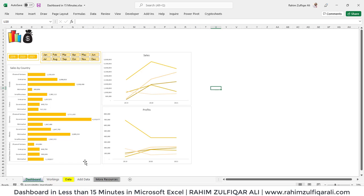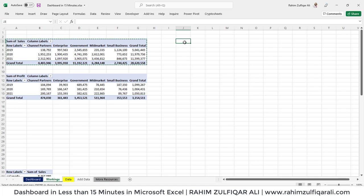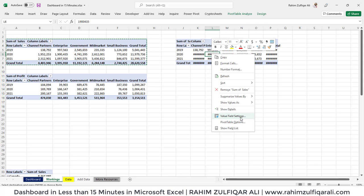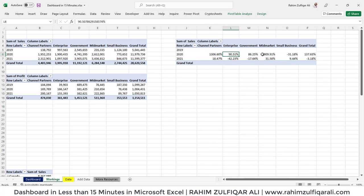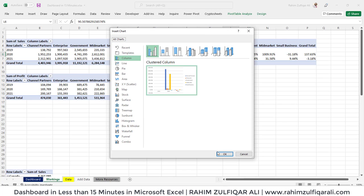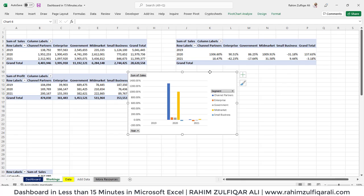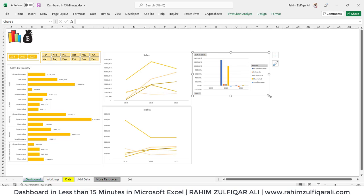Now we will create one more pivot for year-on-year growth of sales. Select this pivot table, copy and paste it, then right-click and go to Value Field Settings. Go to 'Show Values As' and select 'Percentage Difference From'. Set the base field to Year and the base item to Previous. This gives us the year-on-year growth of sales. Create a column chart for that: Analyze, Pivot Chart, select the column chart. Cut the object with Ctrl+X and place it on the dashboard sheet, applying the same formatting.